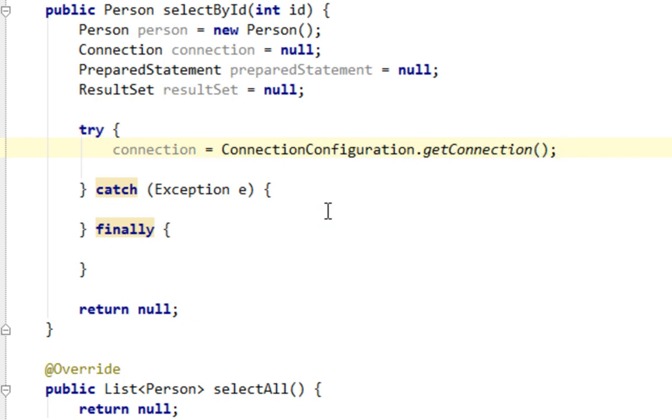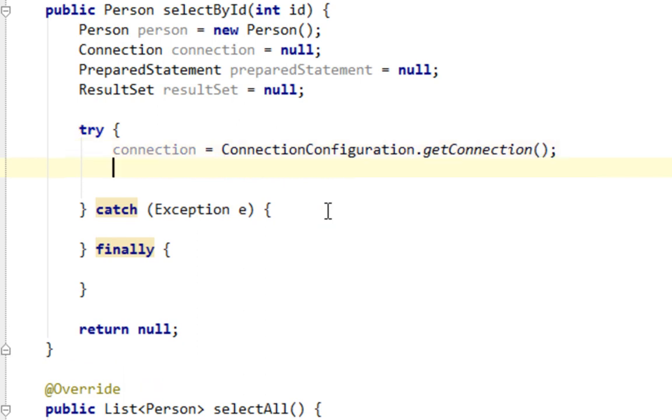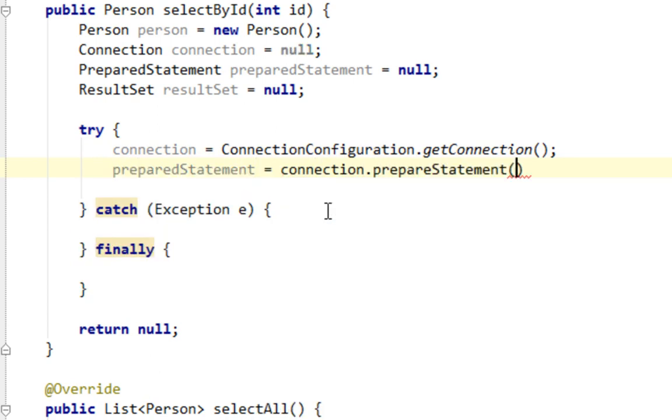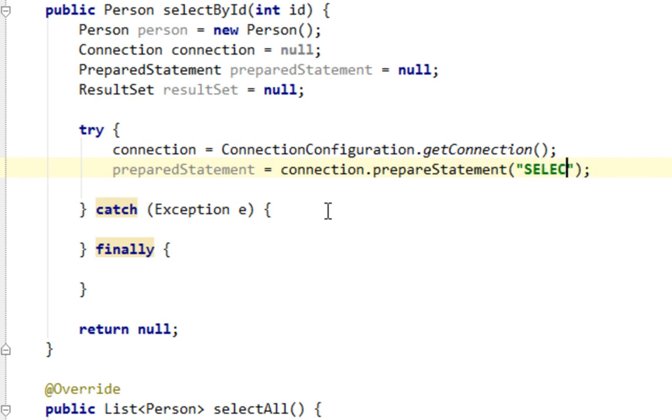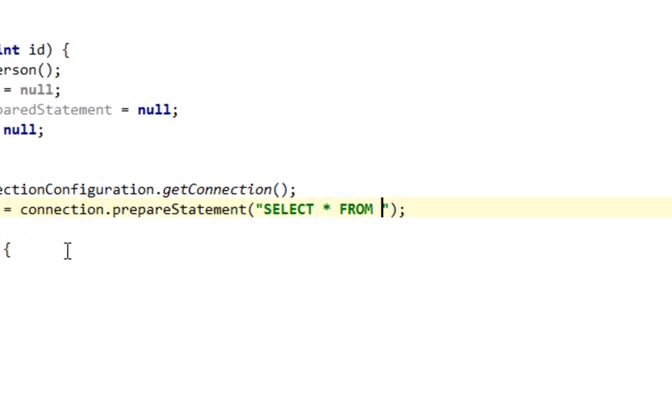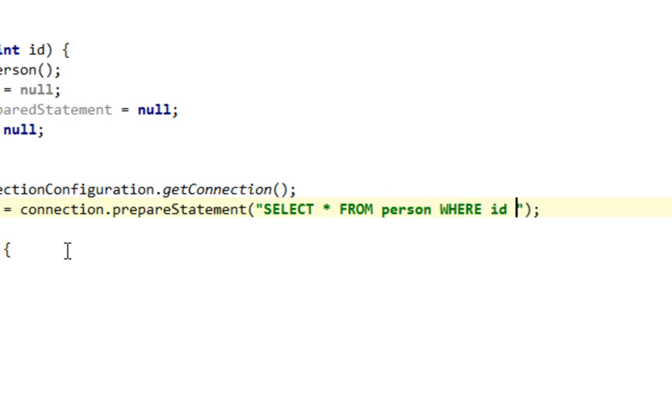And let's call prepareStatement from connection and let's pass our query here, our SQL statement. And I will say select all from person where ID equals question mark.